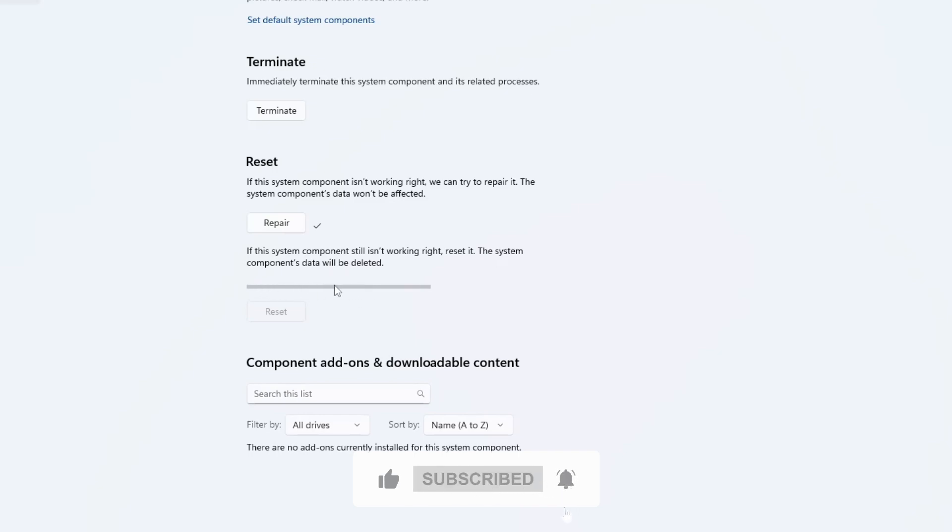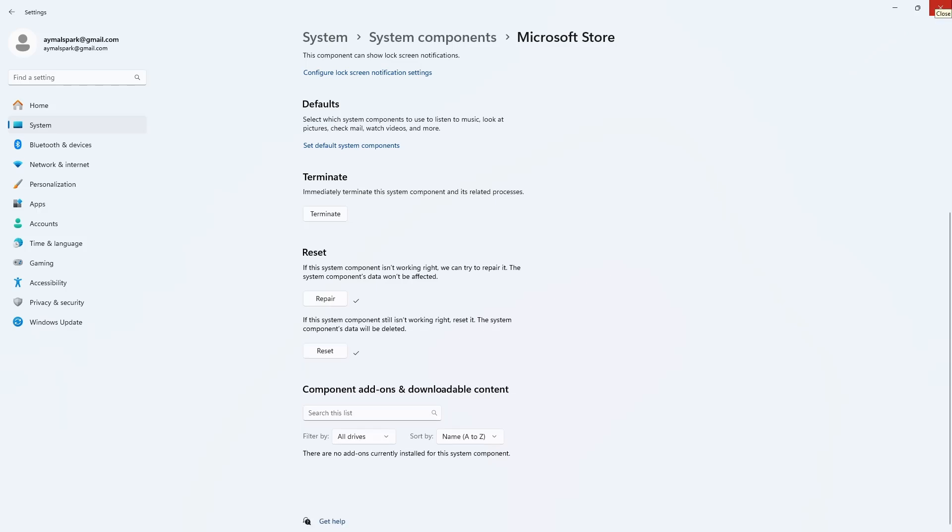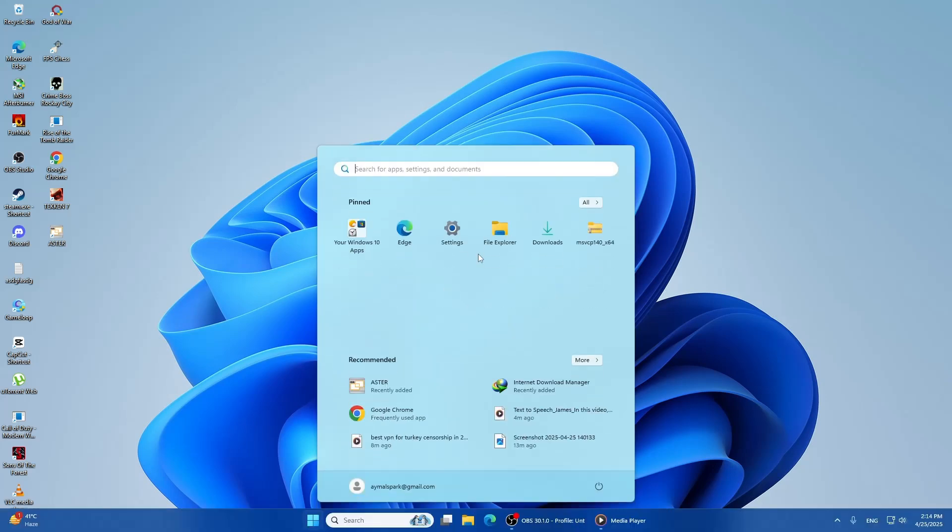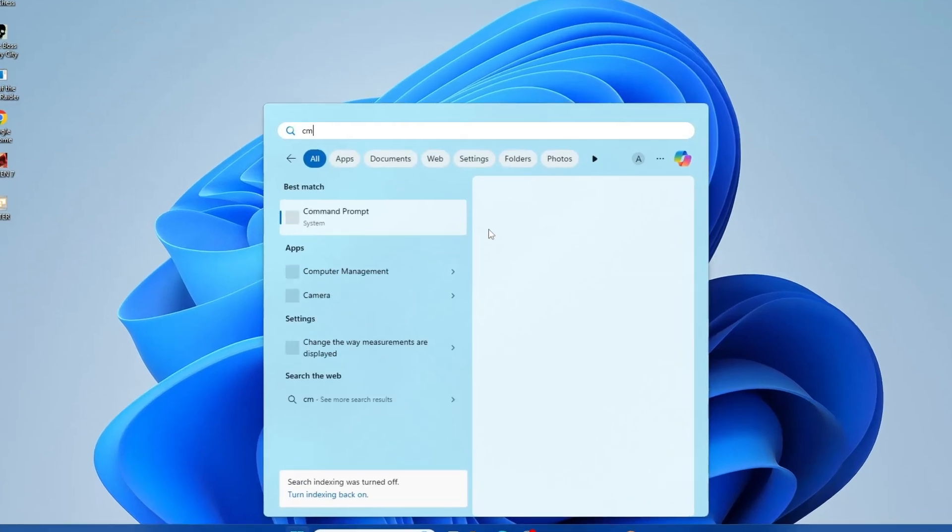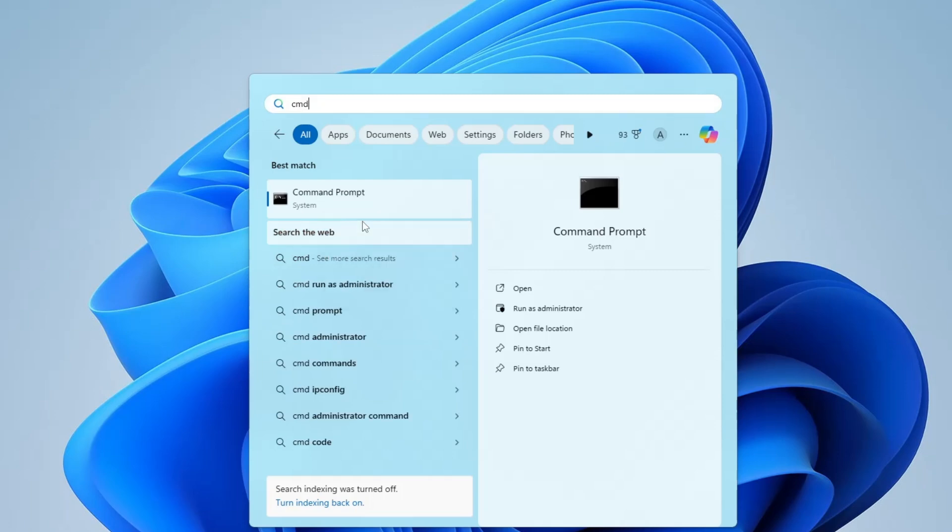Now, if you're still seeing the error, let's try running the SFC scan. The System File Checker tool checks for corrupted system files and repairs them. To do this, press the Windows key, type CMD, right-click on Command Prompt, and select Run as Administrator.